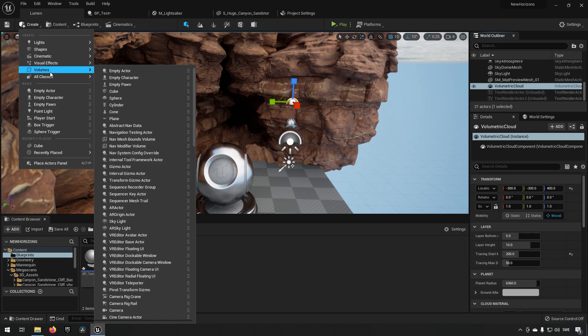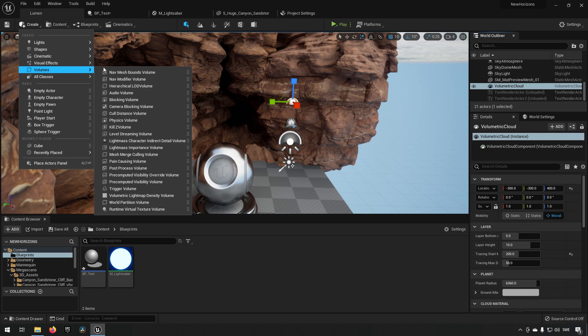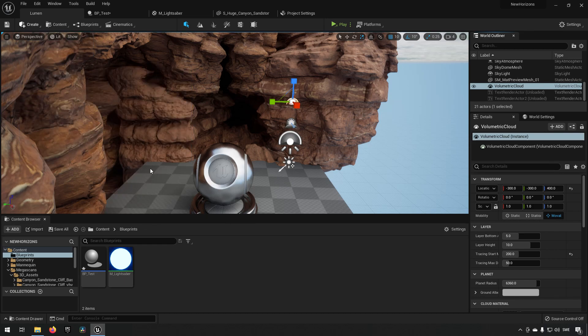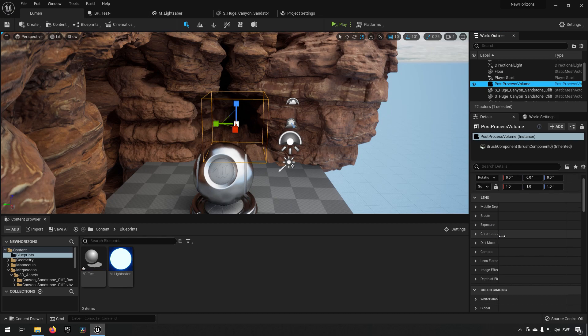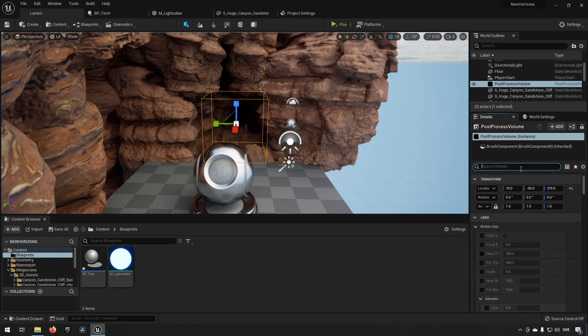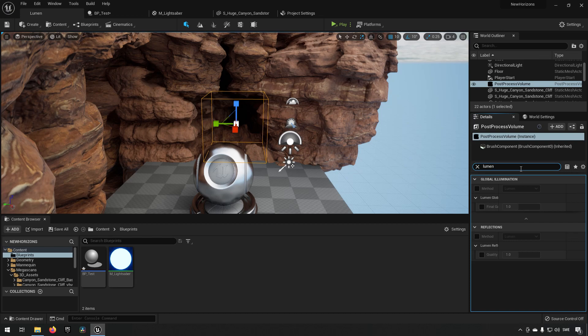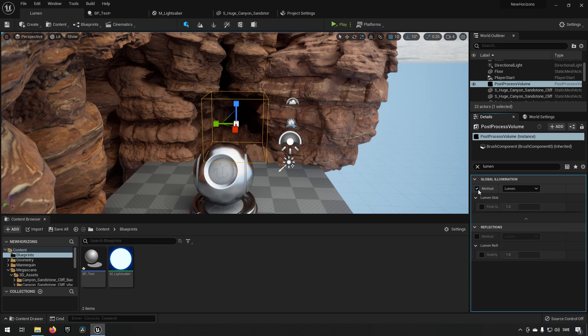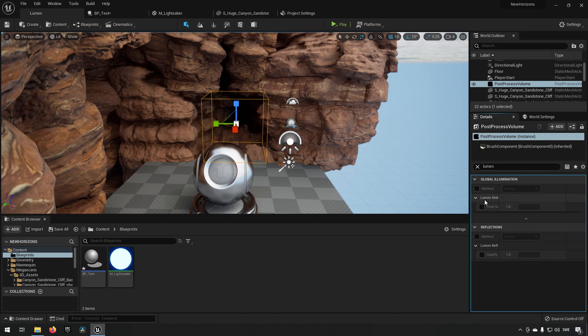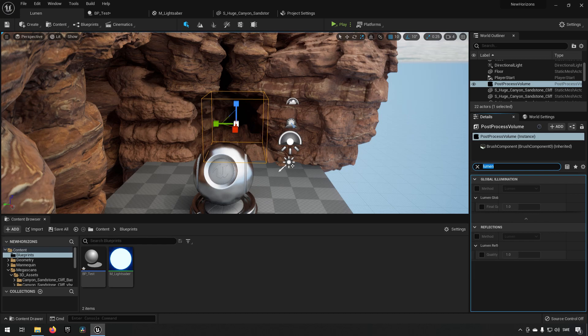So if you go under Create and Volumes and the post-process volume, and under here by searching for Lumen you'll get some results here for global illumination, and you'll have also for reflection here where you can edit it, and you can also add some other options here. There is also the intensity.